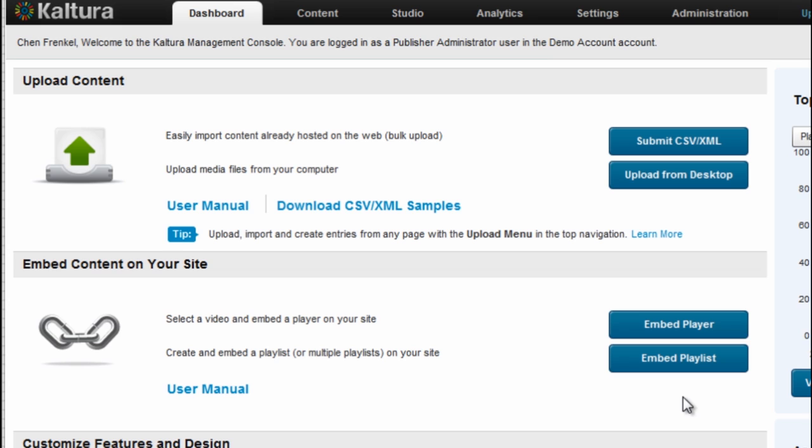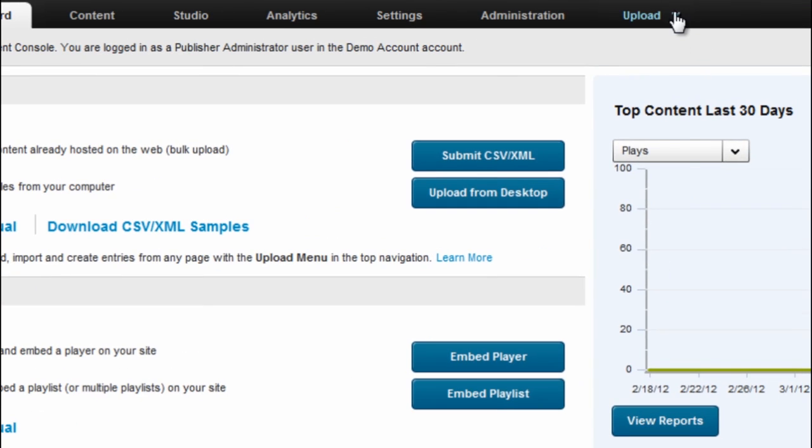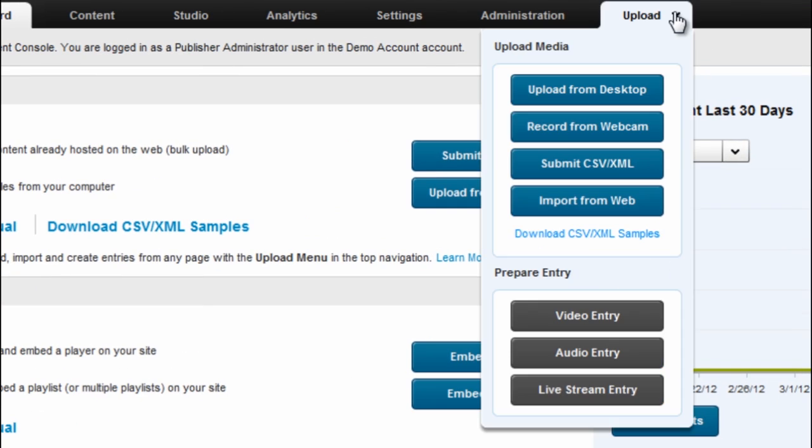From the KMC, it's possible to download samples of these two file formats for bulk upload. You can either download them from the dashboard or also from the upload menu. Just click the download CSV XML samples here.